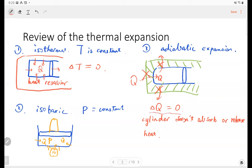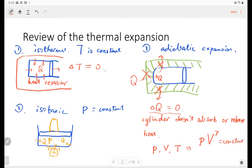So the pressure, volume, and temperature variables inside the cylinder will all change over time. We have a relation called the adiabatic relationship: the pressure times the volume to the power of gamma equals a constant. That's the ratio of heat capacities.